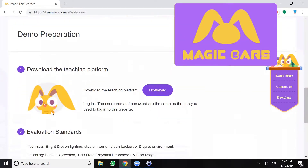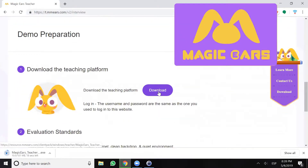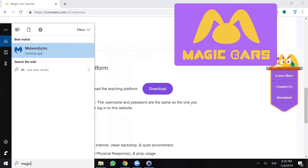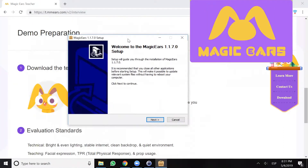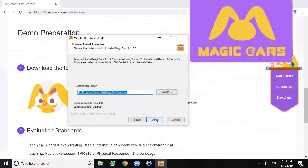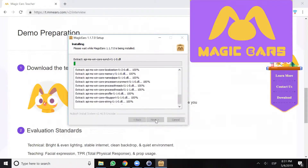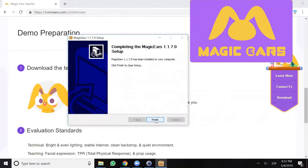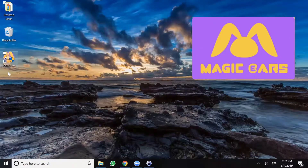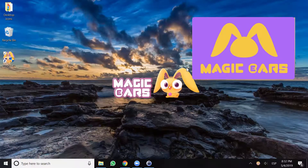The first thing we're gonna do is download the teaching platform by clicking download. Once that's done we're going to navigate to the setup.exe file to install the program on our computer — it's a fairly straightforward process. We're gonna click next through all the prompts, leave everything as default, and it installs as expected. We click finish and that creates an icon on our desktop. Now that we've successfully installed the Magic Ears teaching platform, it's time for step two.